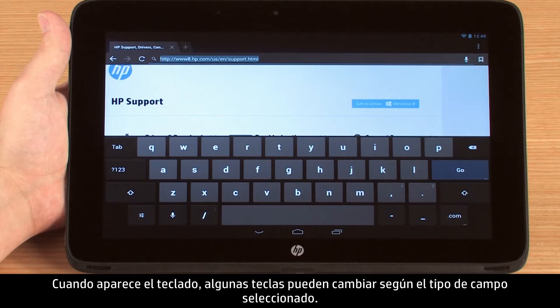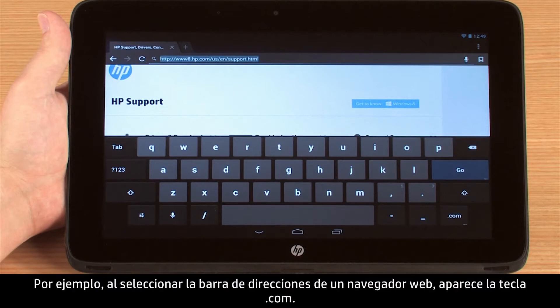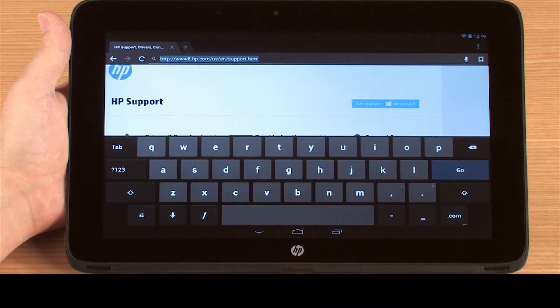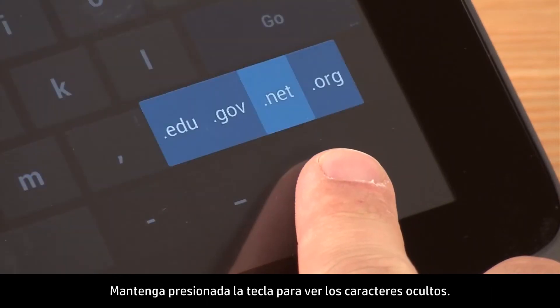When the keyboard appears, some keys may change depending on the type of field you have selected. For example, when a web browser's address bar is selected, the .com key will appear. The three dots in the bottom corner of a key indicate that it is hiding additional options. Press and hold the key to reveal the hidden characters.